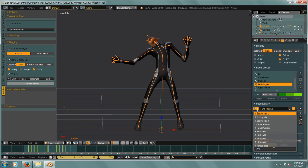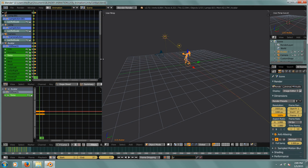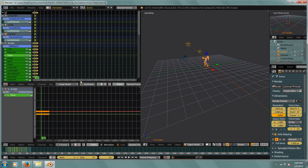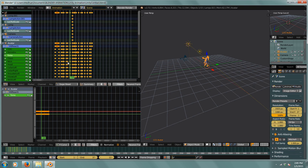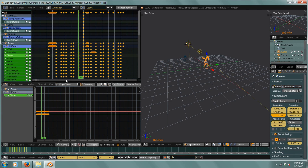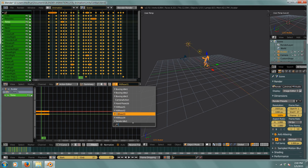Any animation that is saved within your blend file is connected to the pose library through the actions. Here we have a dope sheet of this animation, and within the dope sheet we have an option to go to our action editor. In the action editor we can see all the animations saved within this blend file.